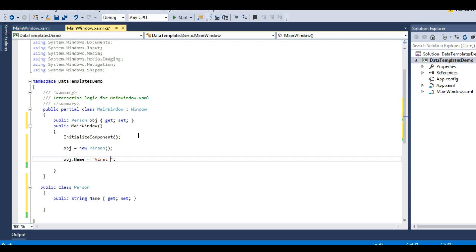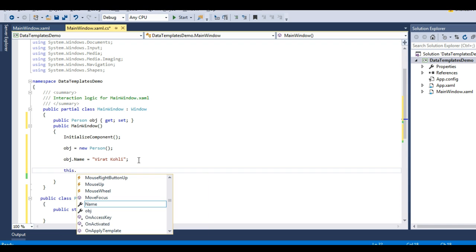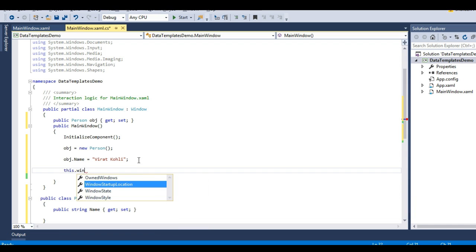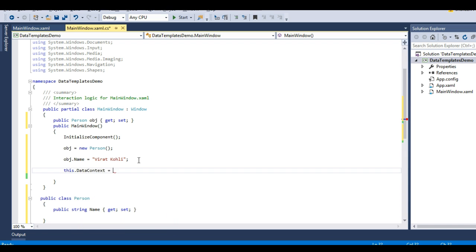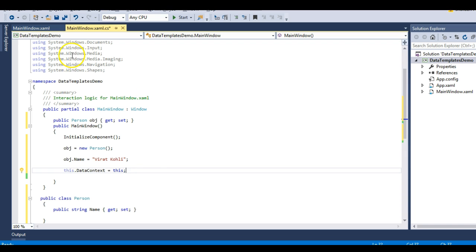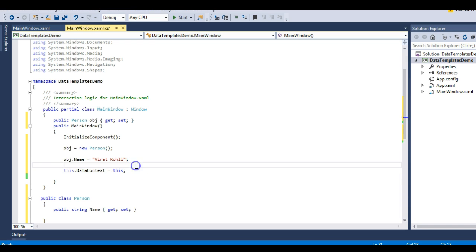I'll set the Name property of this object to 'Virat Kohli'. Then I'll set the DataContext of this window: this.DataContext equals this - setting the DataContext of my MainWindow XAML to the code-behind. If you're new to DataContext, you can watch my video on data binding.